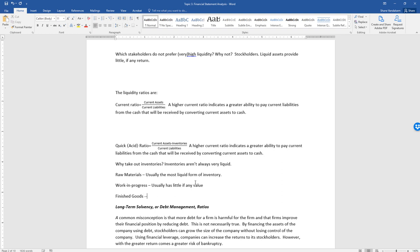Finished goods have somewhat questionable value, especially in liquidation, because if a company is being liquidated they're trying to sell assets very quickly and must mark down prices significantly. There may also be a reason the firm is in bankruptcy — the inventory just isn't something people want. For these reasons, we generally take out inventories when looking at the liquidity of a firm because the value of those inventories can be questionable.